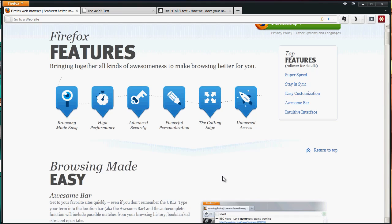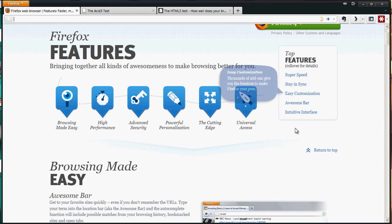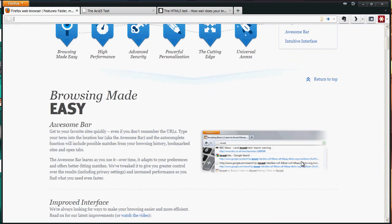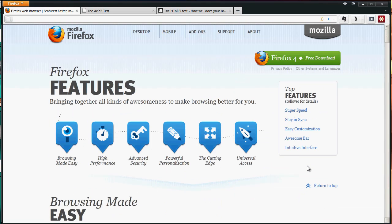Easy customization is still about the same with adding themes and stuff like that, but it is a little bit easier to move some stuff around. The awesome bar has been there since 3.0, which is your all-in-one address bar and search bar.